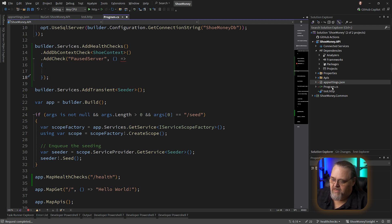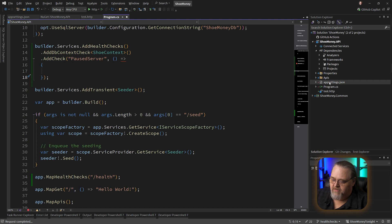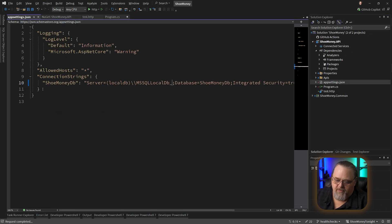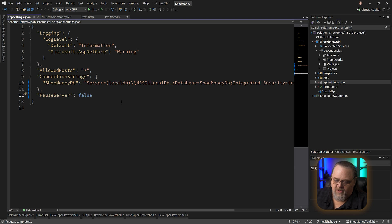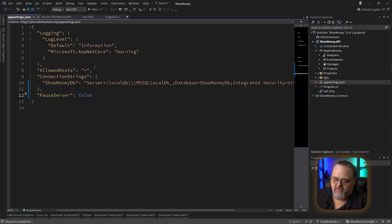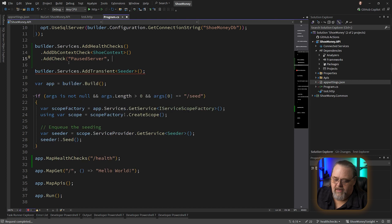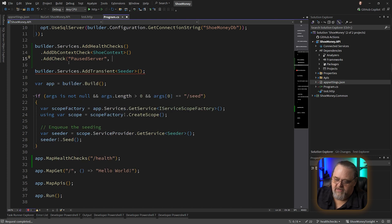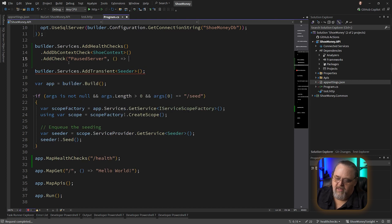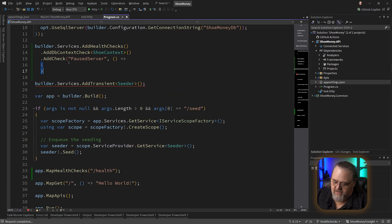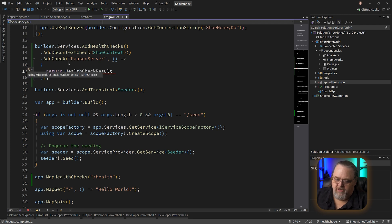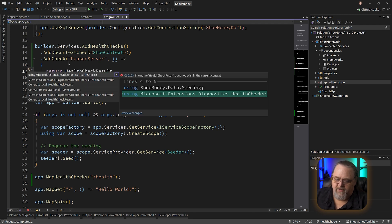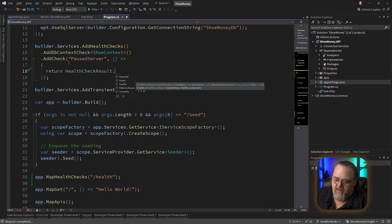In our case, I'm going to implement a new property down here called paused server, and I'm going to set it to false. I might have other systems that are depending on this, but this is more of a contrived example than a real example. I can implement this by having a lambda, because this is going to accept a function that returns health check result, which I'll need to bring that namespace in.